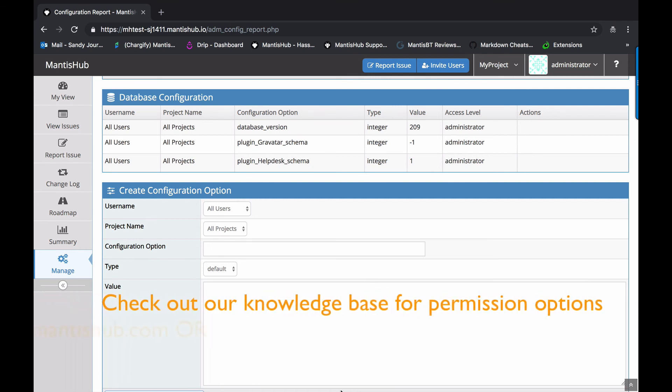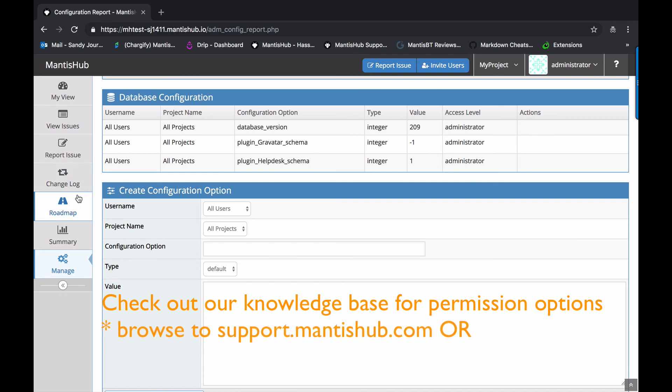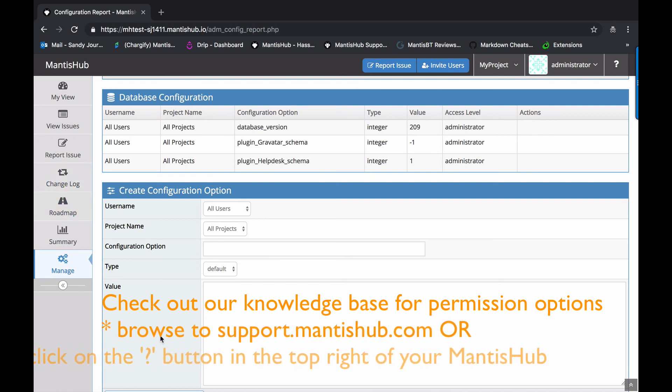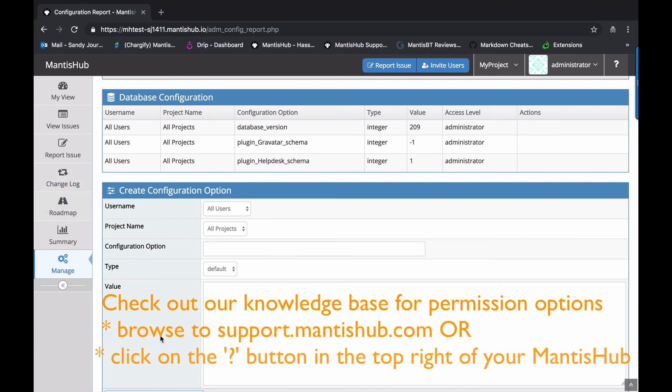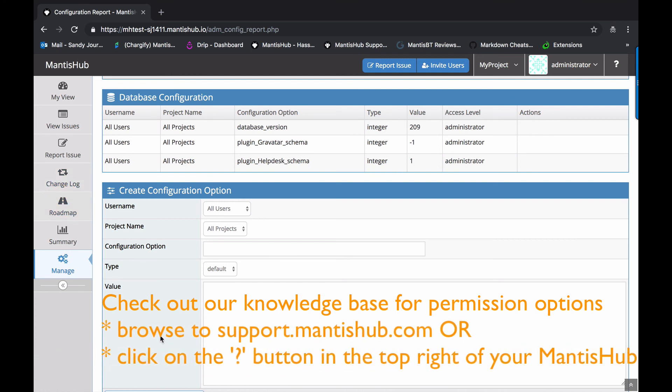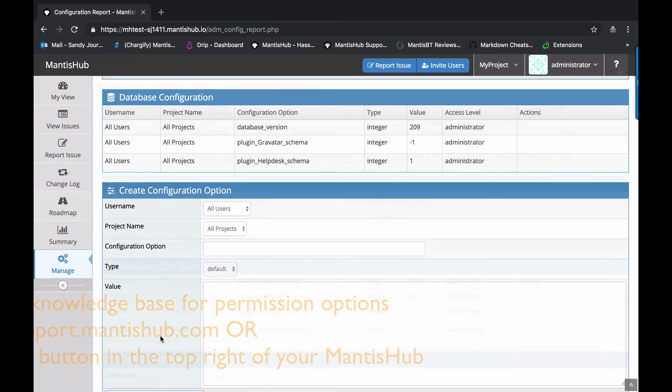So some of the options, for example, is displaying of the change log in the roadmap. You can reduce that to be only visible to higher levels. You can, as I mentioned before, allow managers to be able to create projects, viewing private notes, viewing private issues. You can adjust those thresholds here as well.